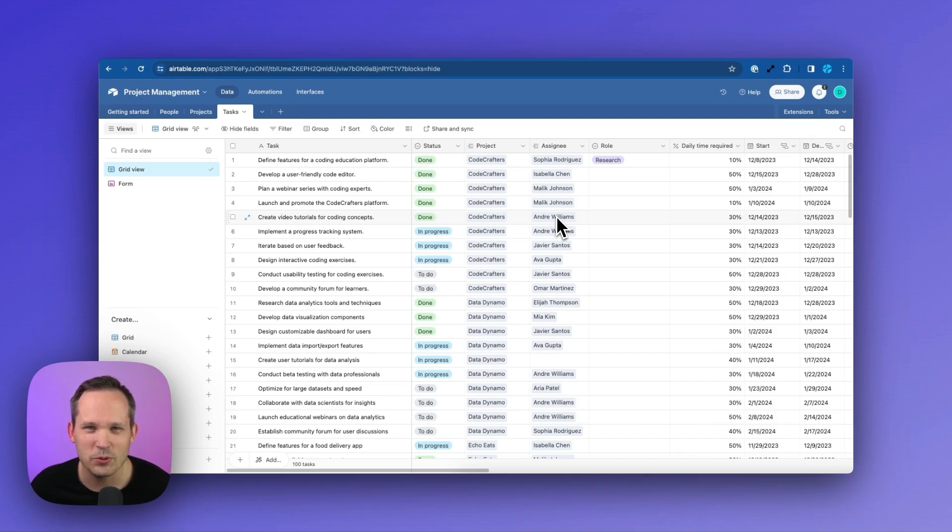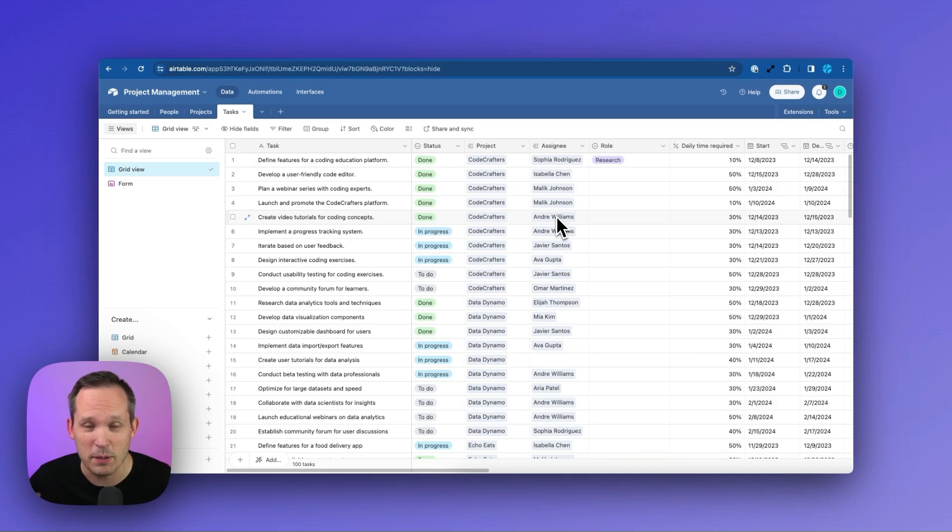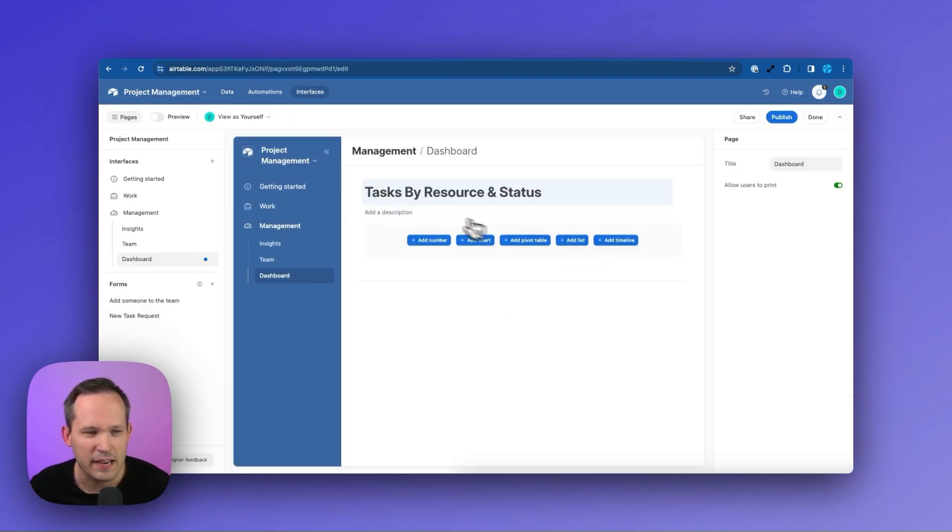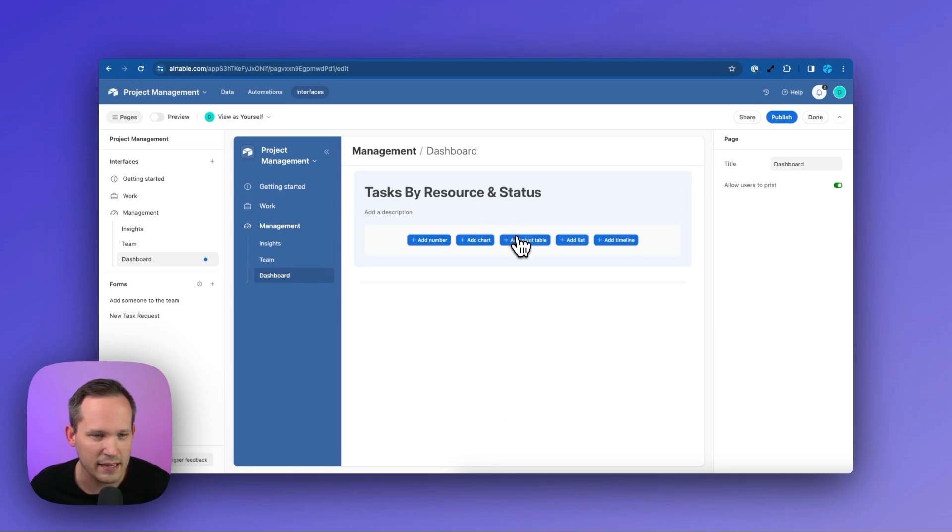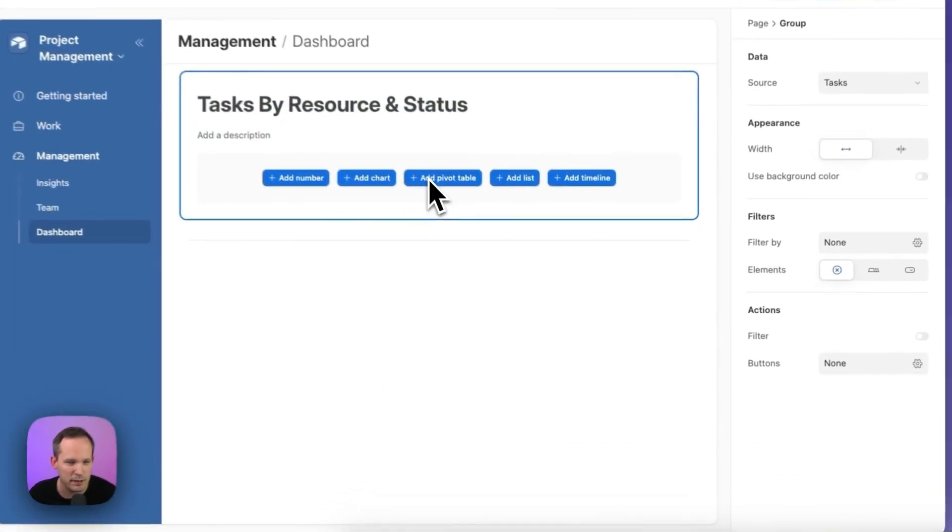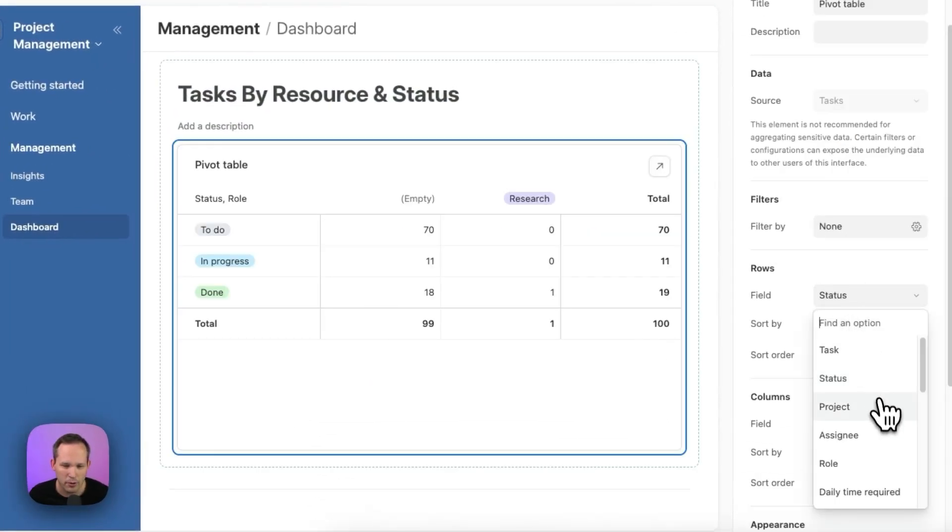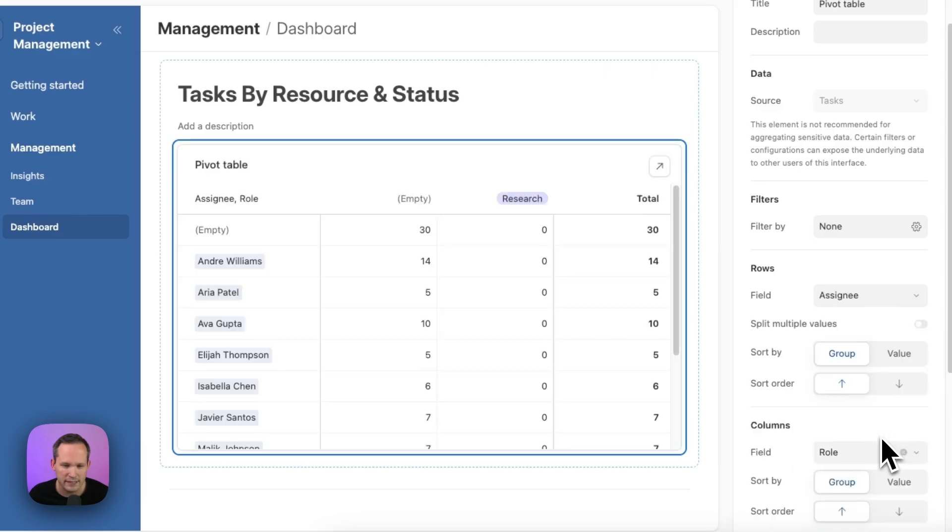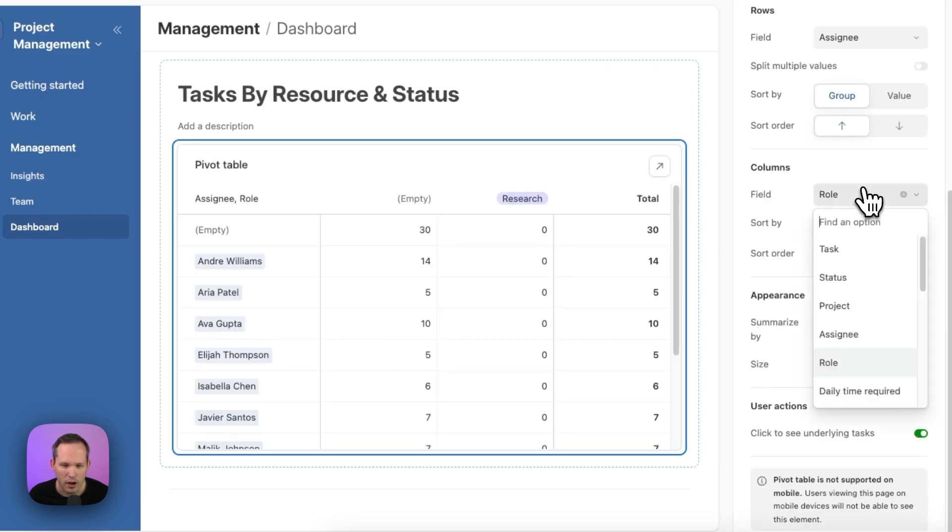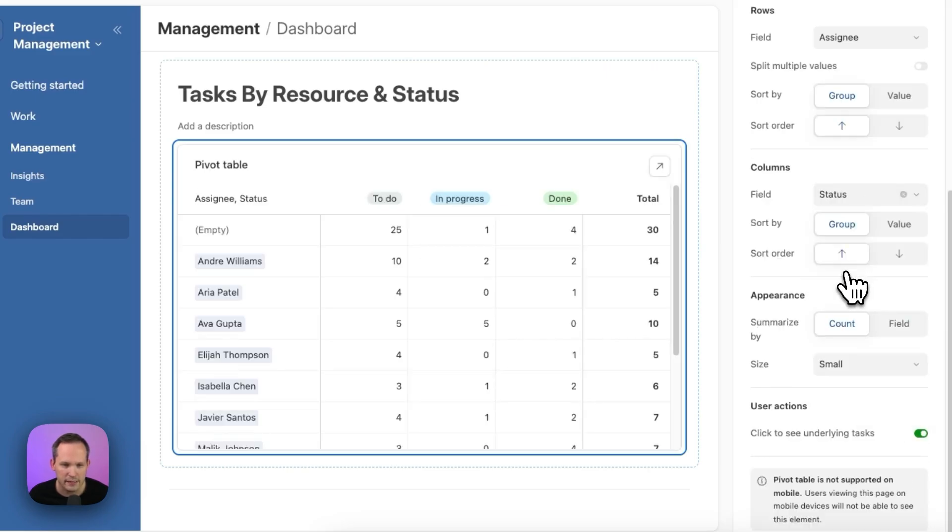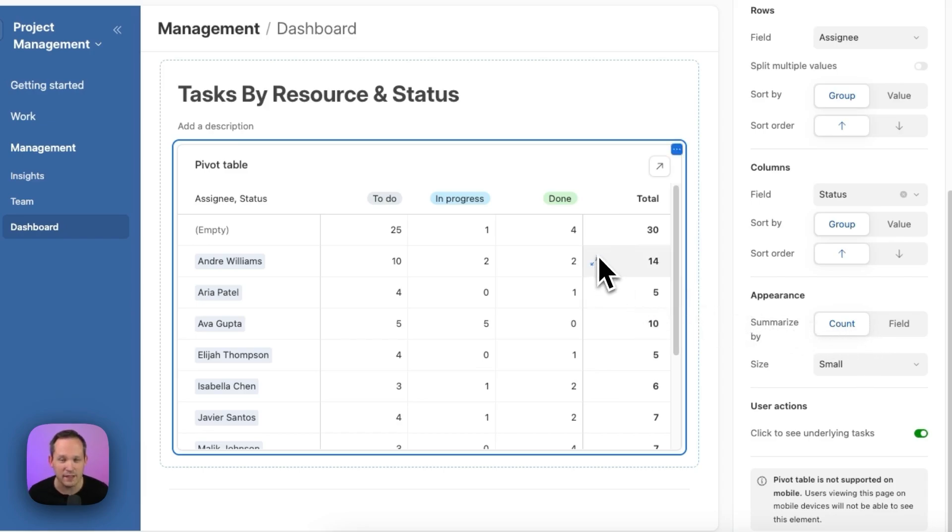For our last example, let's do a project management one. So we've got a number of different tasks that people on our team are working on. And so this time we want to see tasks by resource and by status. So let's add that pivot table. We'll have our rows be our assignees. Our columns are going to be our status.